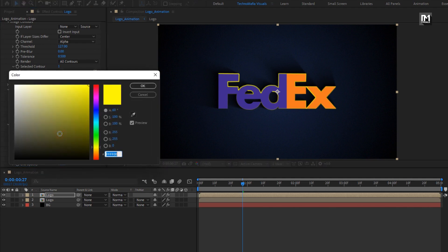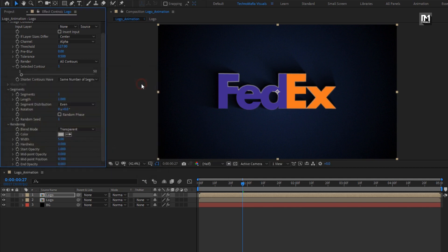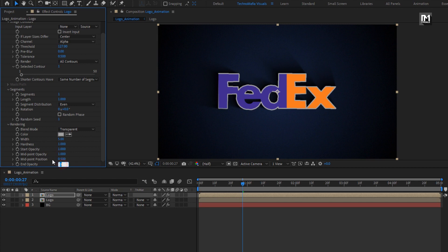Here you can set the outline color, or you can add a fill effect later on. Set hardness to 1, set midpoint opacity to 1, and change end opacity to 1.